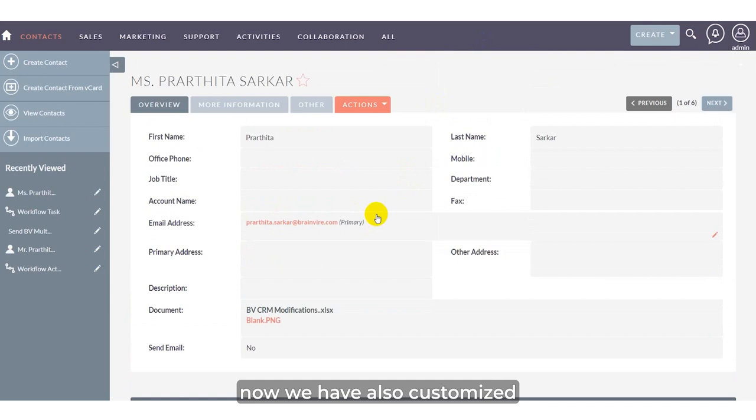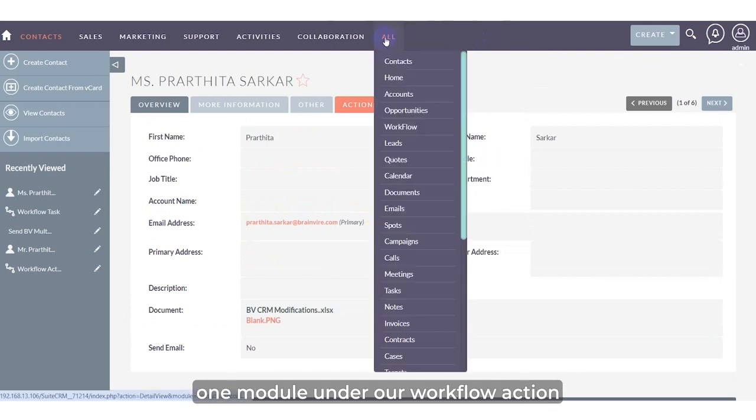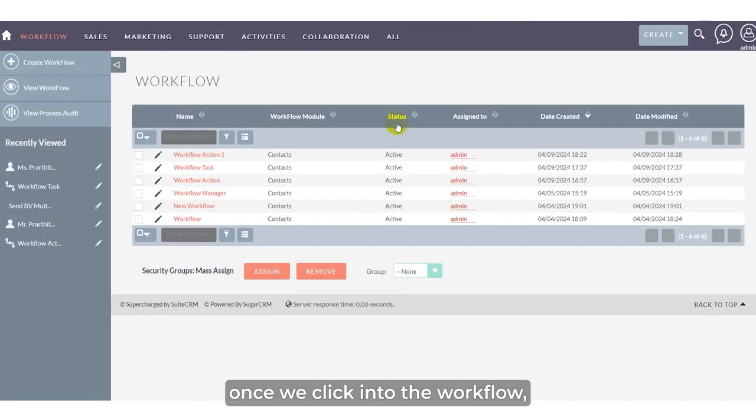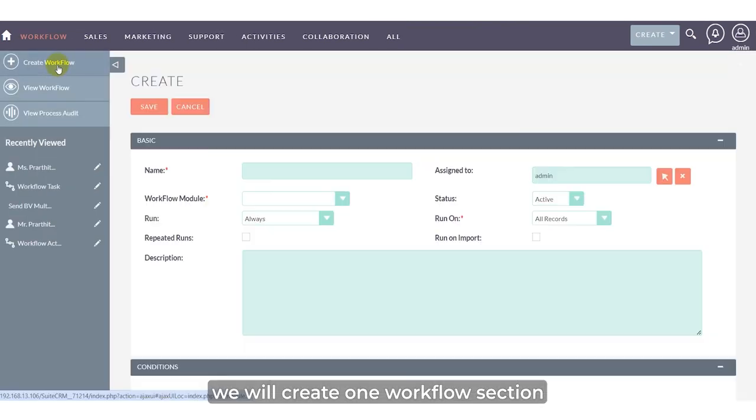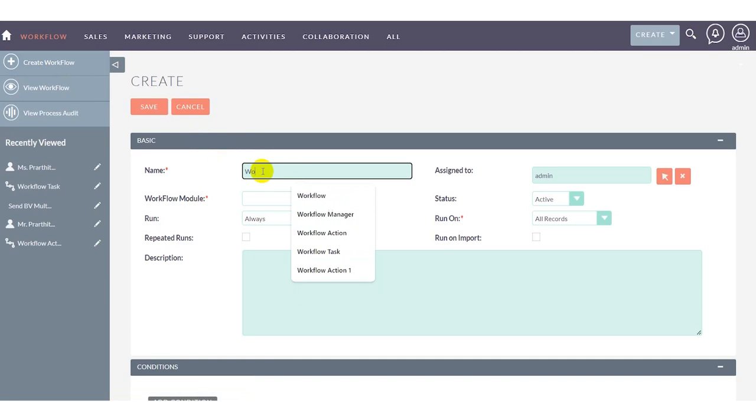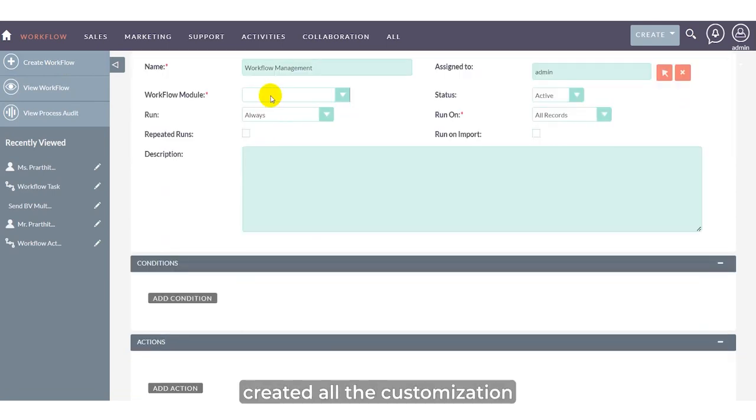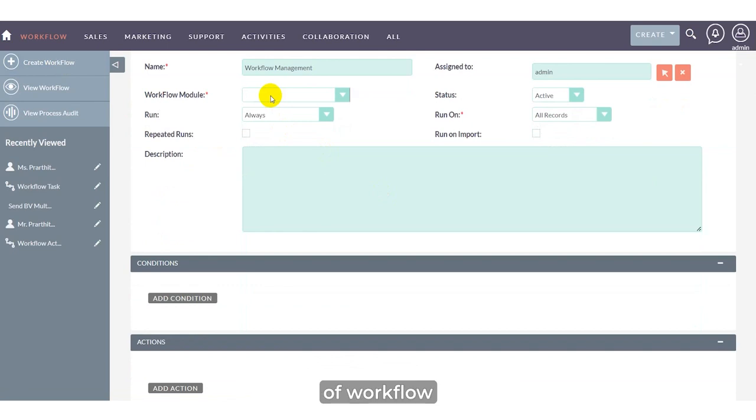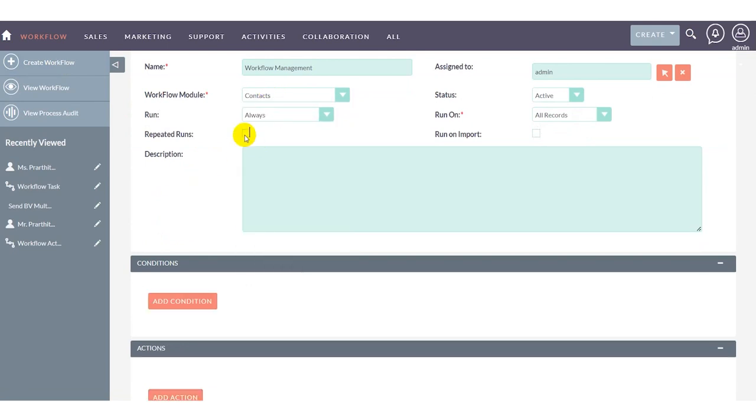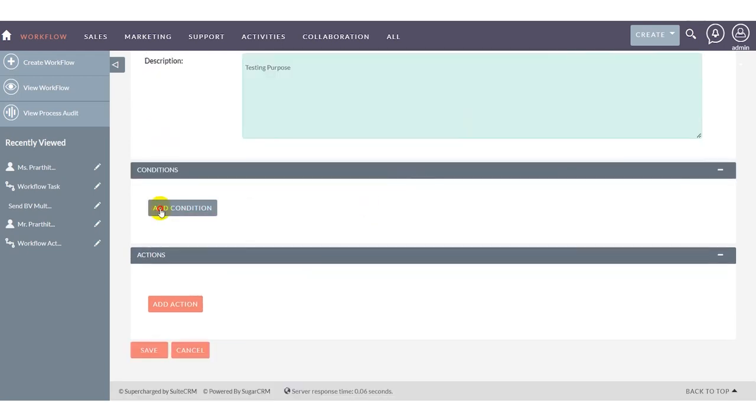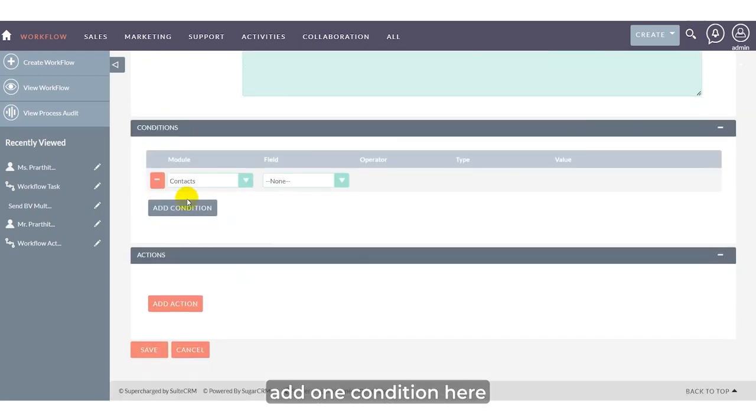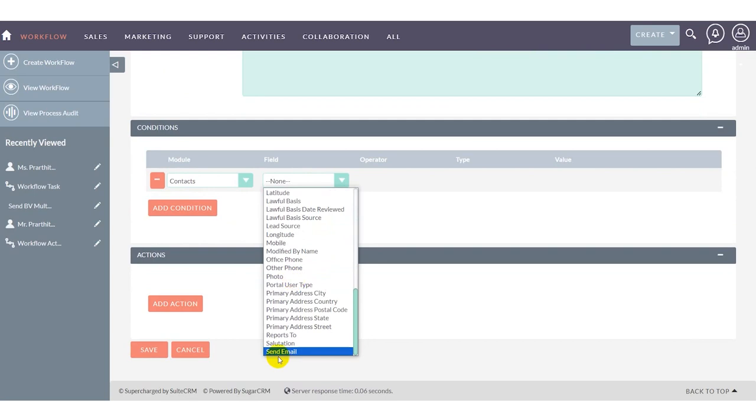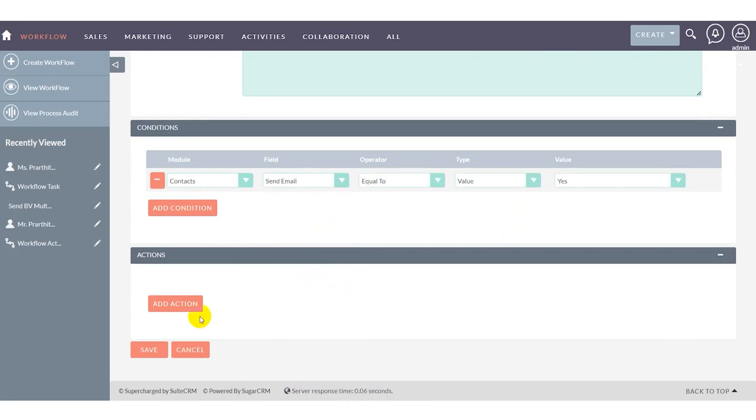We've also customized the workflow action module. Click into workflow and create a workflow section. Since we've already created the customization under the contact module, click the checkbox, add a condition, and select send email.